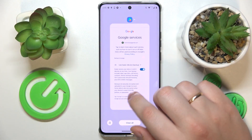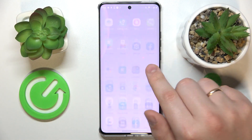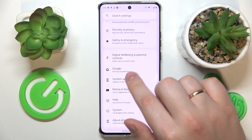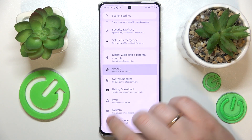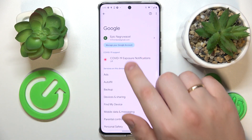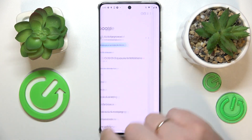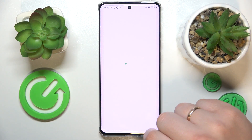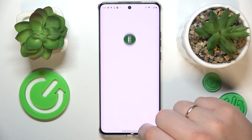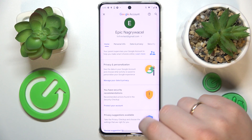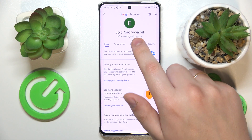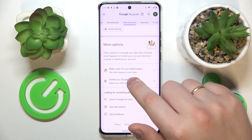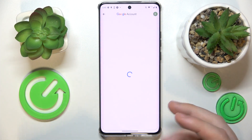To start, you will need to launch Settings, then enter the Google category, go for the Manage your Google Account option, then open the Data and Privacy section and go for the Delete your Google Account option.